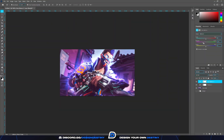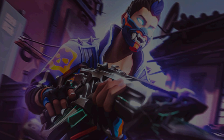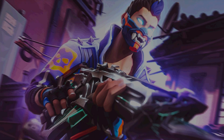Finally, you can use another Color Balance layer if you want to correct the colors one last time, and there you have it — you have finished a Valorant thumbnail! I really hope you guys enjoyed this video. Remember to like, subscribe, and share this video for more content like this. Have a great day and design your own destiny.